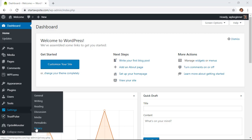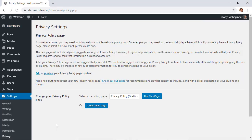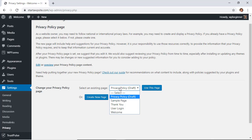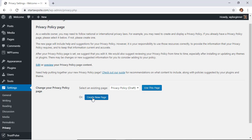From here you can choose a generic privacy policy template to use with instructions on how to add more content to it if you need to that's more specific to your website. From here you can either select a page to have the privacy policy information on there or simply create a new one and it will automatically do that for you. We'll create a new one just to show you what it looks like.